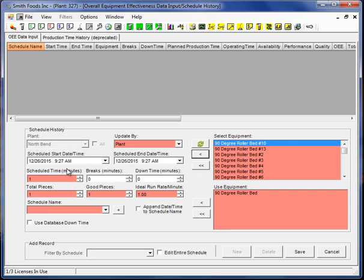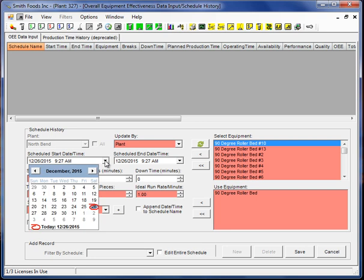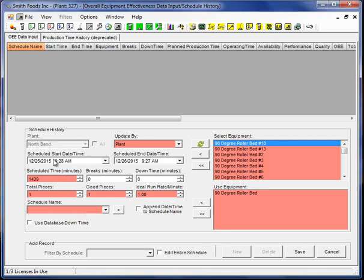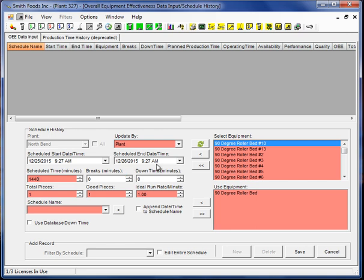Let's hypothetically say we have a situation where we are going to run for one day. There's 1440 minutes in a day. I'm just going to go ahead and put in here 1440 for the total scheduled time. And notice MaintSmart calculates the scheduled date time automatically for us based on our minutes.